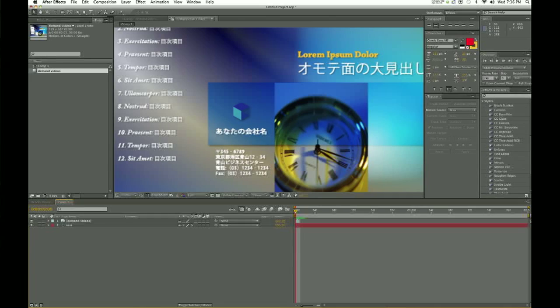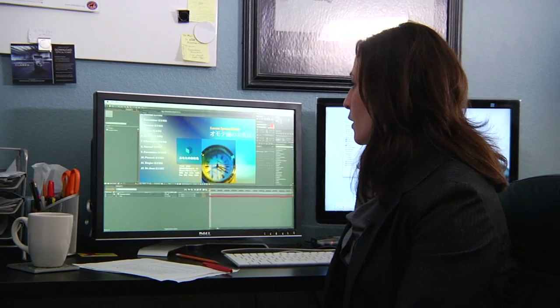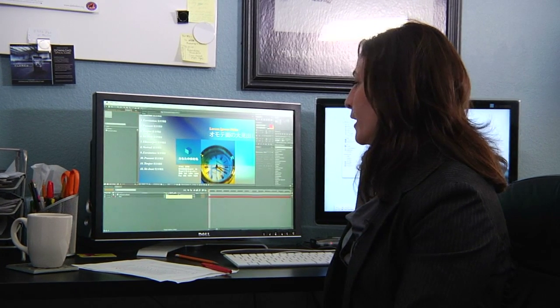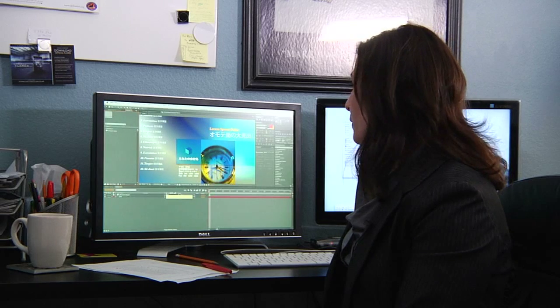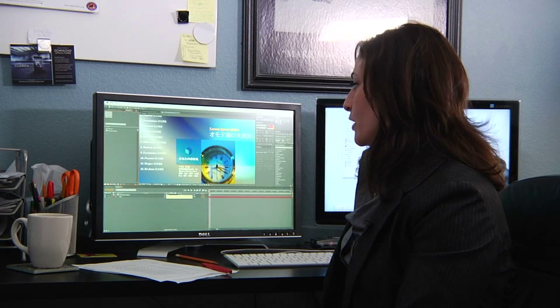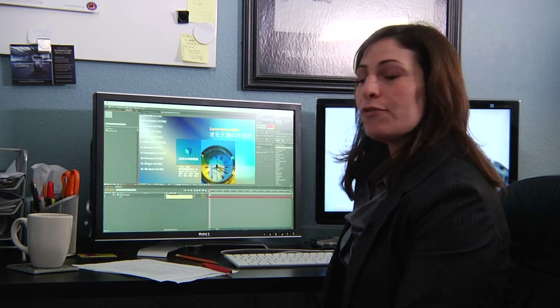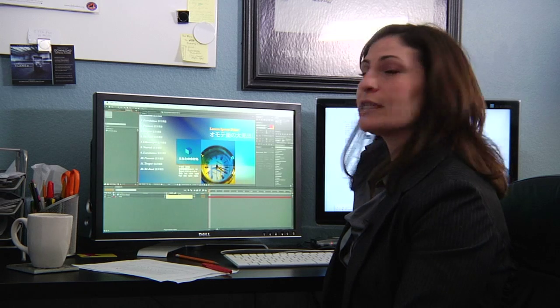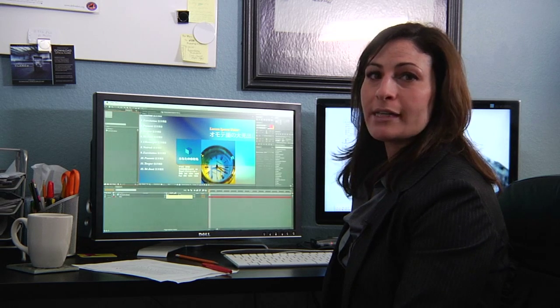The important thing here is that you need to click this gear-looking type icon, which if you hover over it, it says: for comp layer, collapse transformations; for vector layer, continuously rasterize.